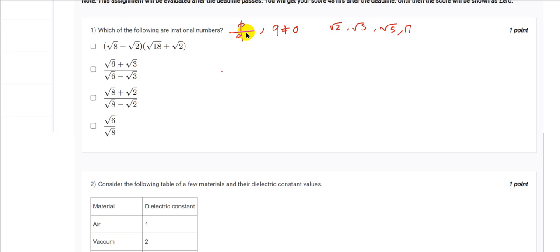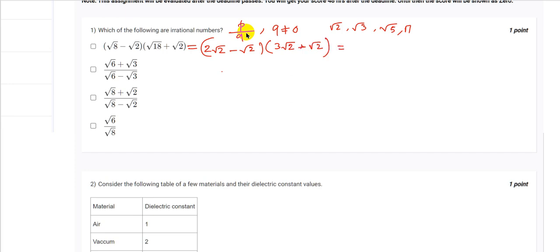In the first option it looks like a rational number, but if we expand it: root 8 can be written as 2 root 2, minus root 2, and root 18 can be written as 3 root 2, plus root 2. So 2 root 2 minus root 2 is root 2, and 3 root 2 plus root 2 is 4 root 2. So it is 4 × 2 = 8, which is a rational number. So this is not a correct option.